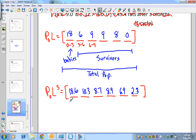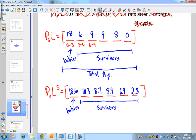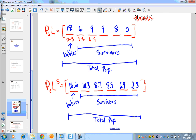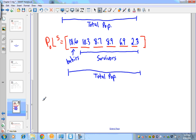After raising the Leslie matrix to the fifth power in my calculator, I get all the results for cycle five. For example, about 18.6 babies were born in the fifth cycle. Adding all values gives the total survivors and total population for that cycle. For any cycle — say the tenth — you simply take P₀ multiplied by the Leslie matrix raised to the tenth power to get your answer. Whatever exponent you use corresponds to the cycle you want.